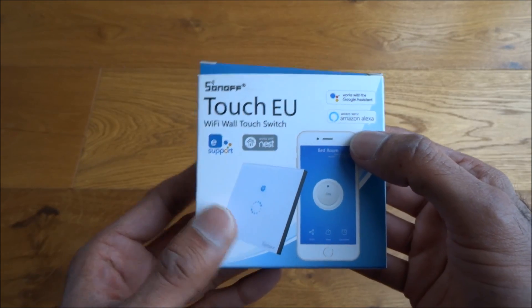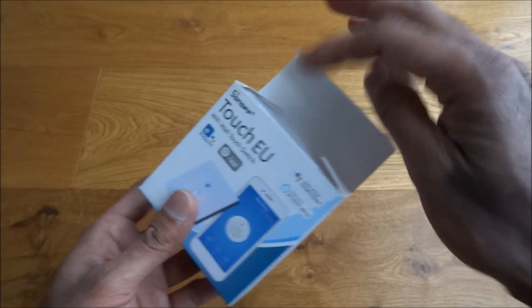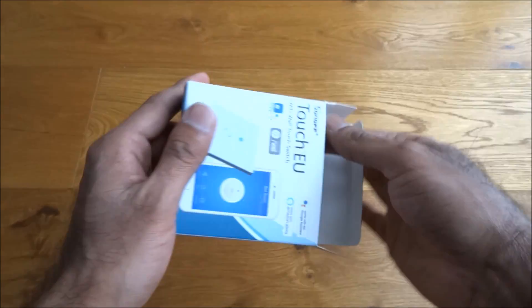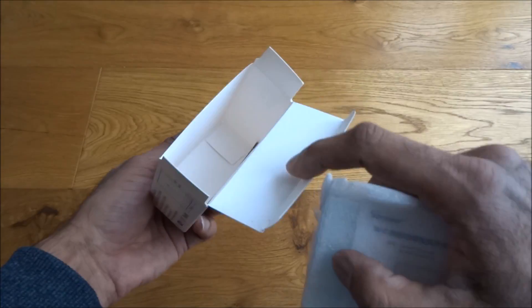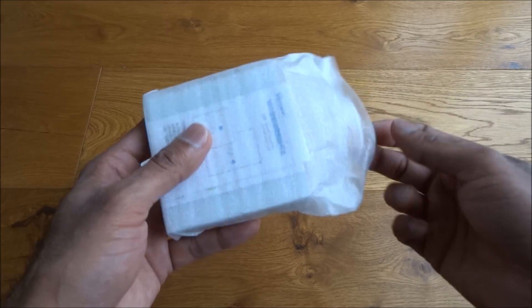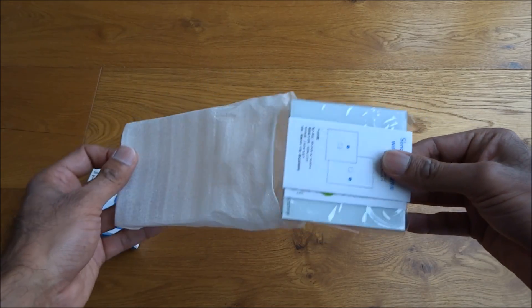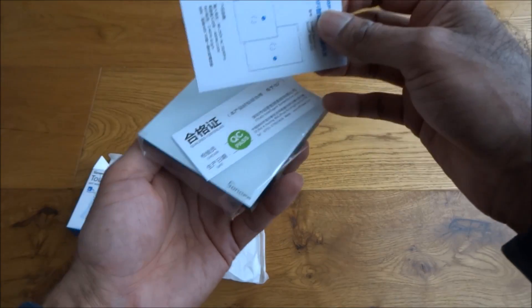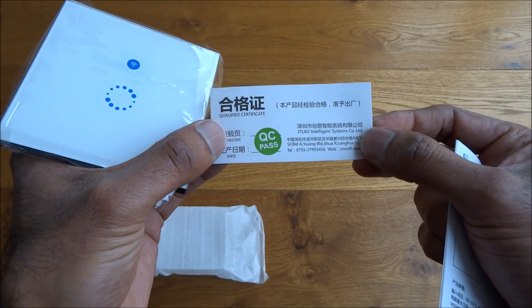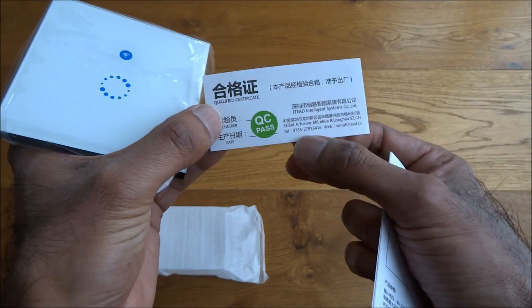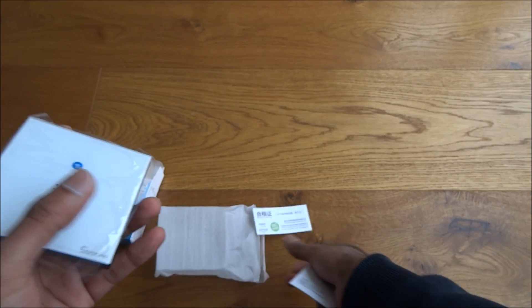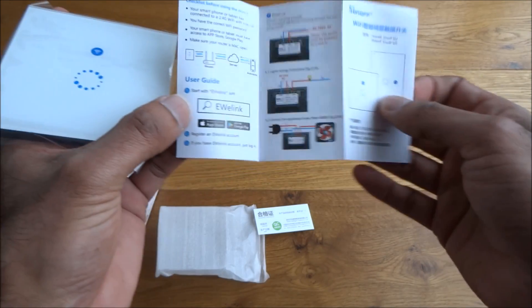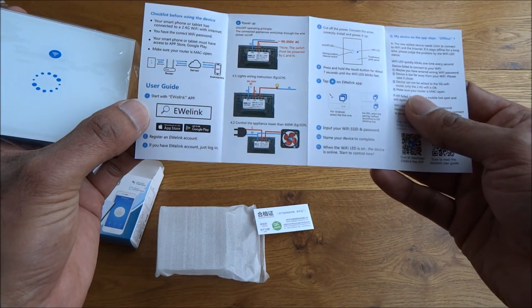Let's have a look inside the packaging. Take it out. First of all, got a quality control pass certificate, and some instructions in English on one side and Chinese on the other.